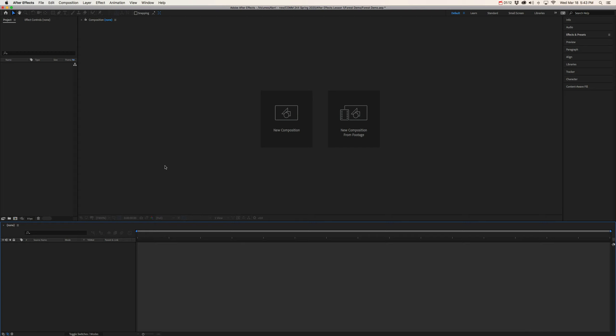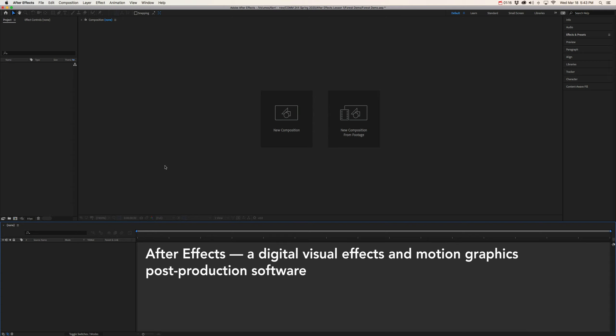This is the default workspace. And by definition, After Effects is a digital visual effects and motion graphics post-production software.